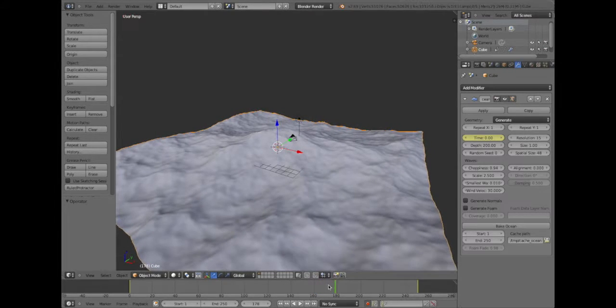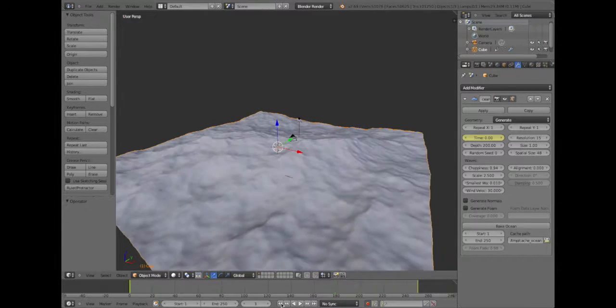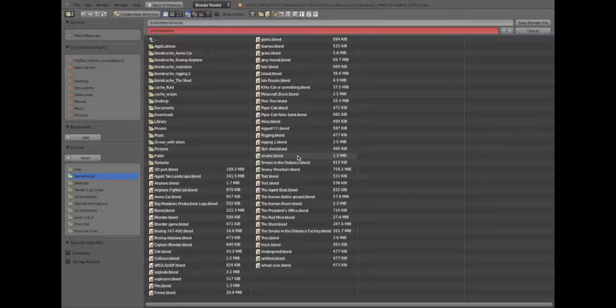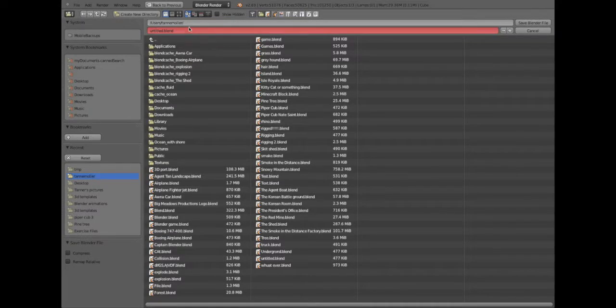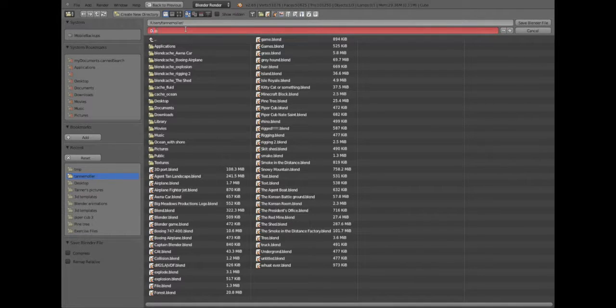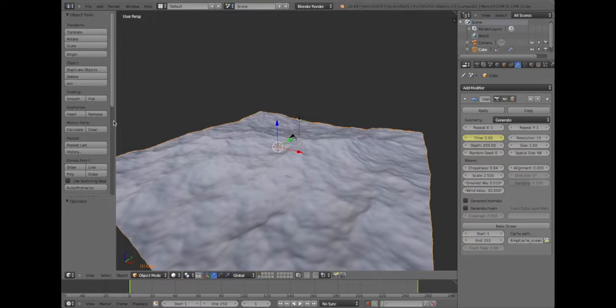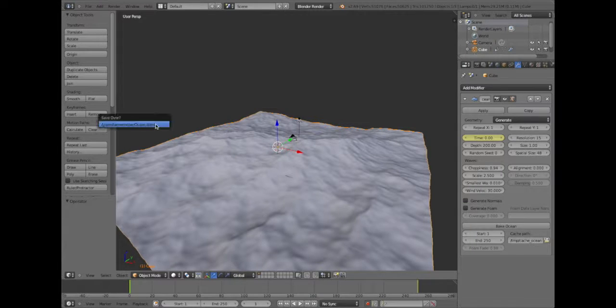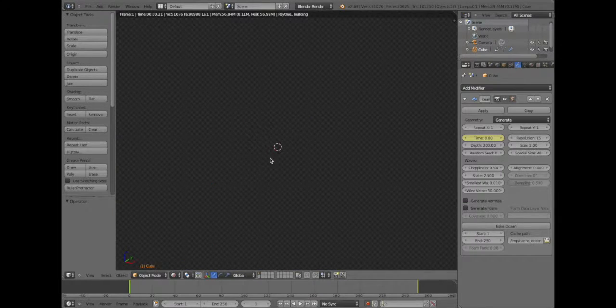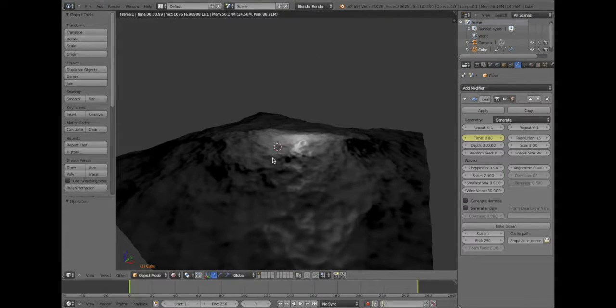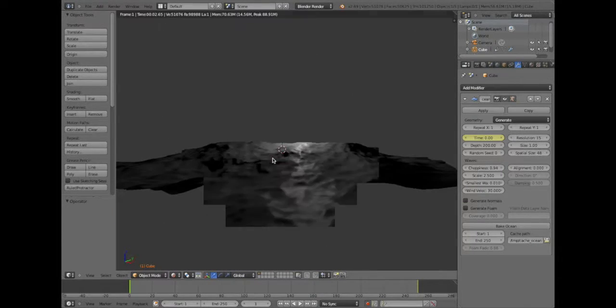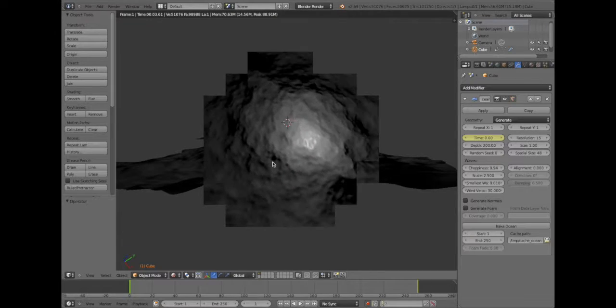So if we rendered it, oh by the way, save it and call it ocean. So now if we render it, it's going to render this weird-looking mesh. I don't like that.